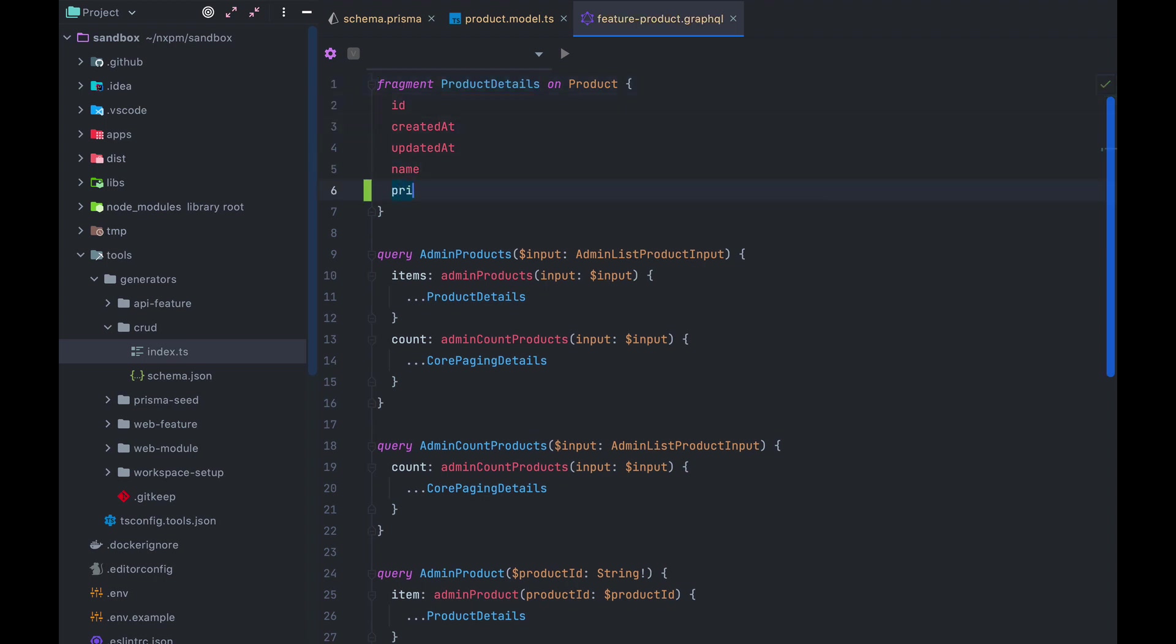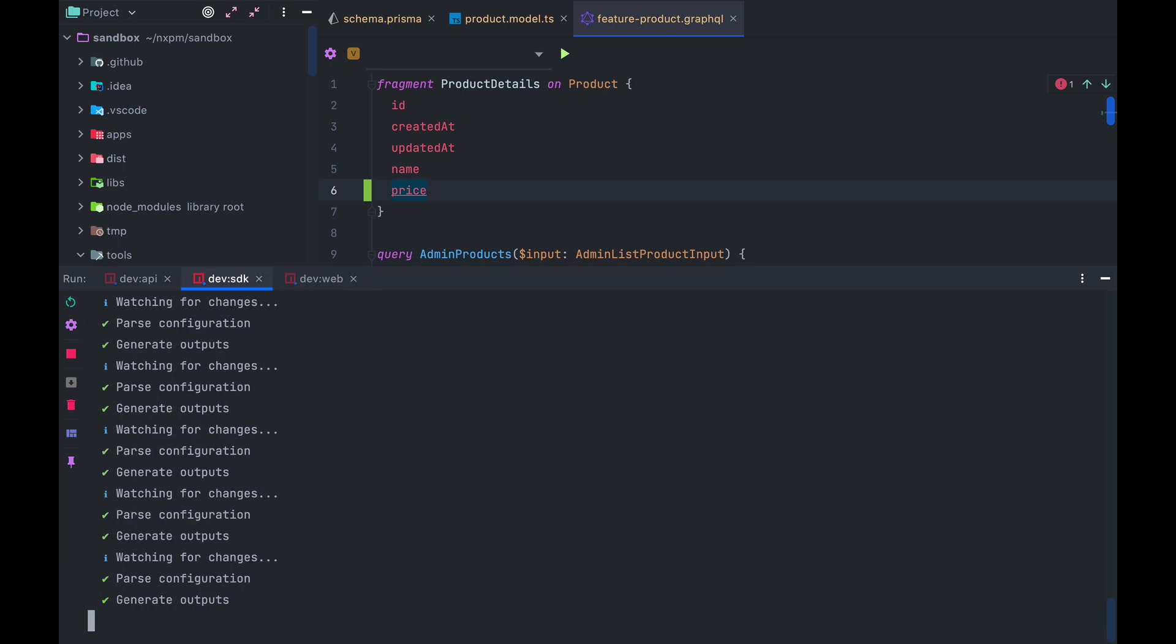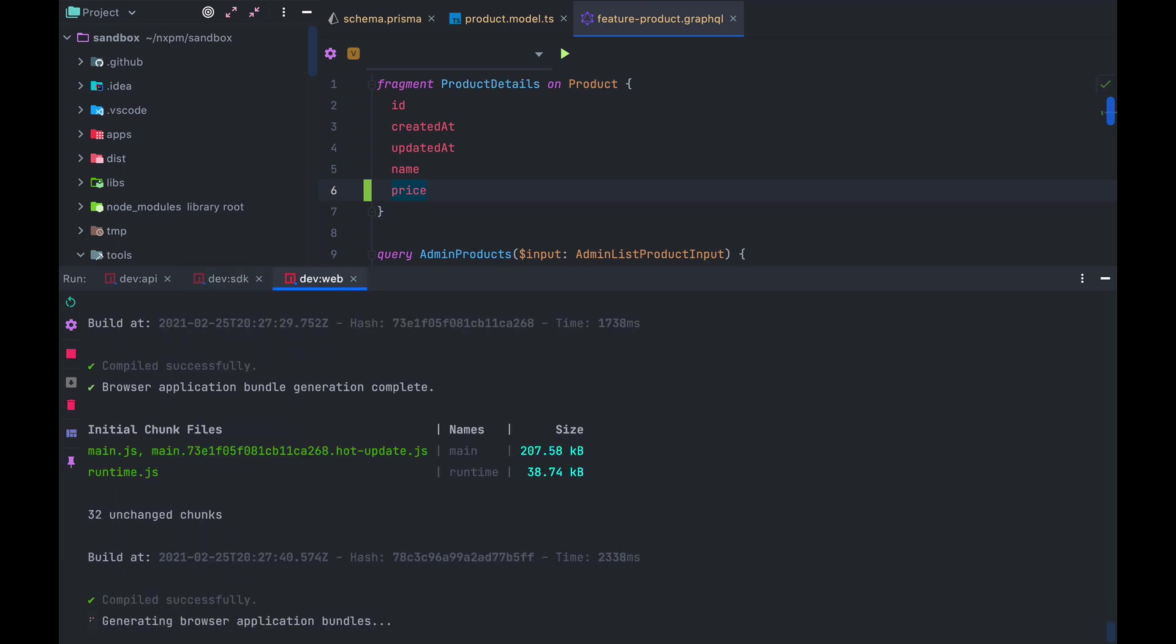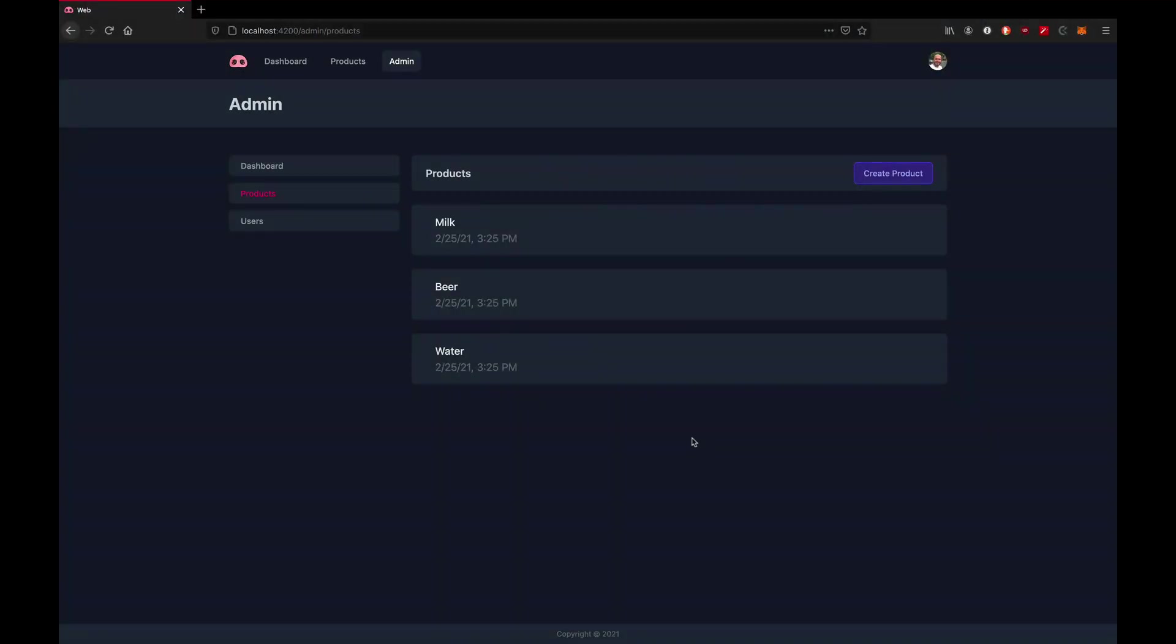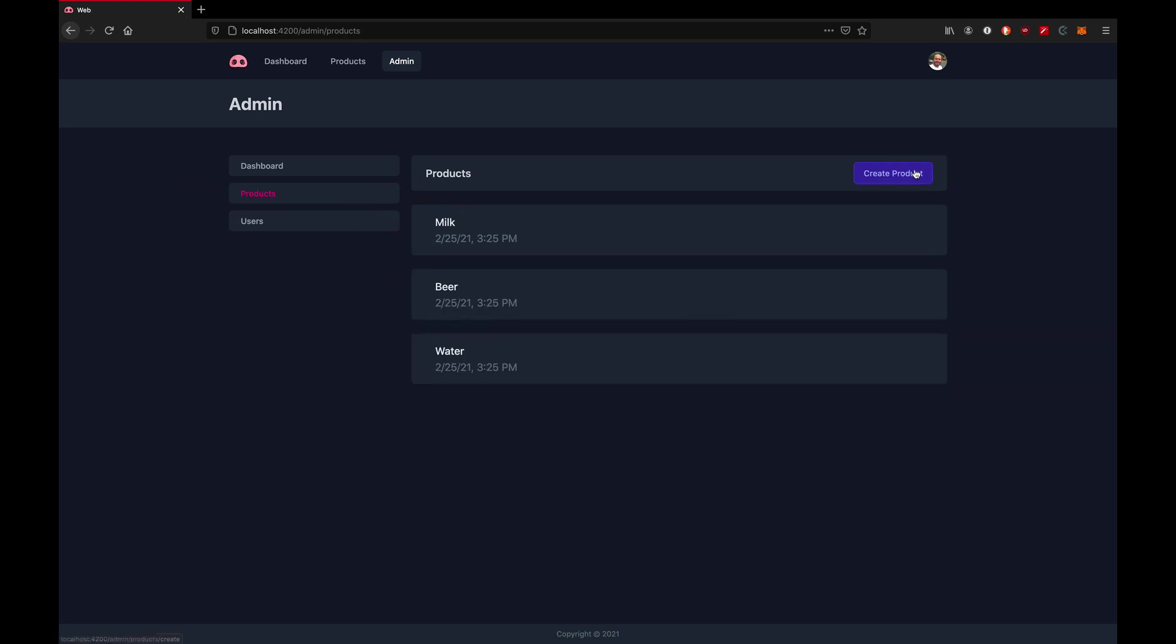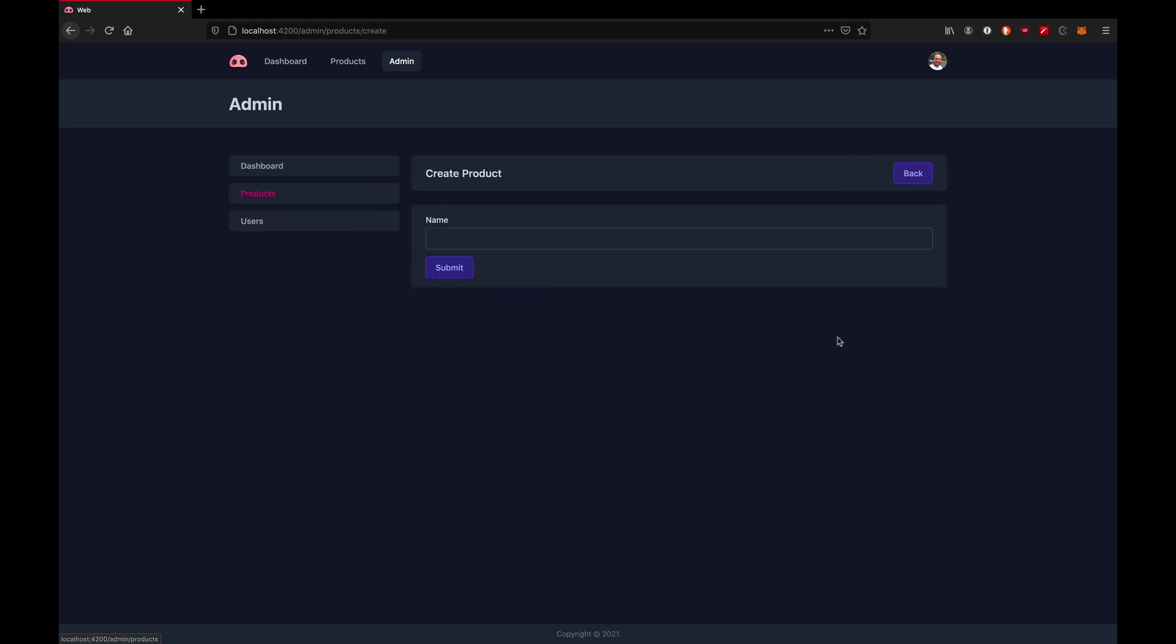Changing this triggers the SDK to generate, which in turn triggers the dev server. Still no errors here, so we can switch back to the browser and we can see that our item now has a property price with its default value zero.